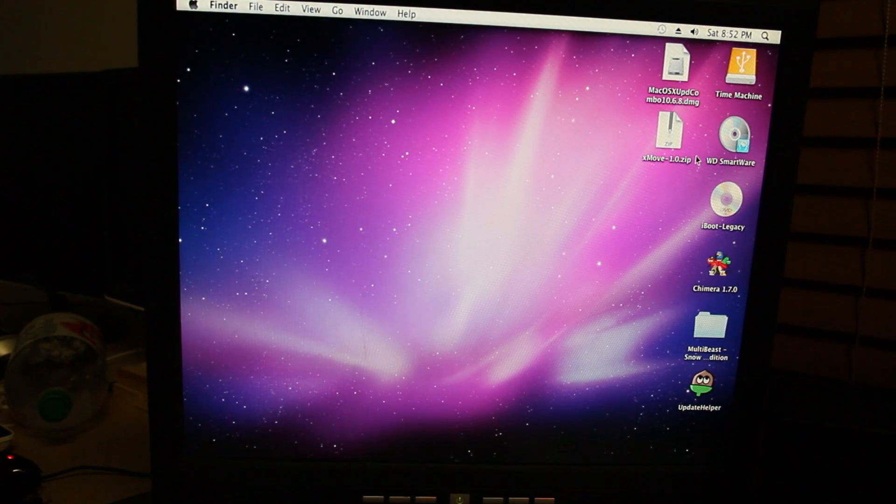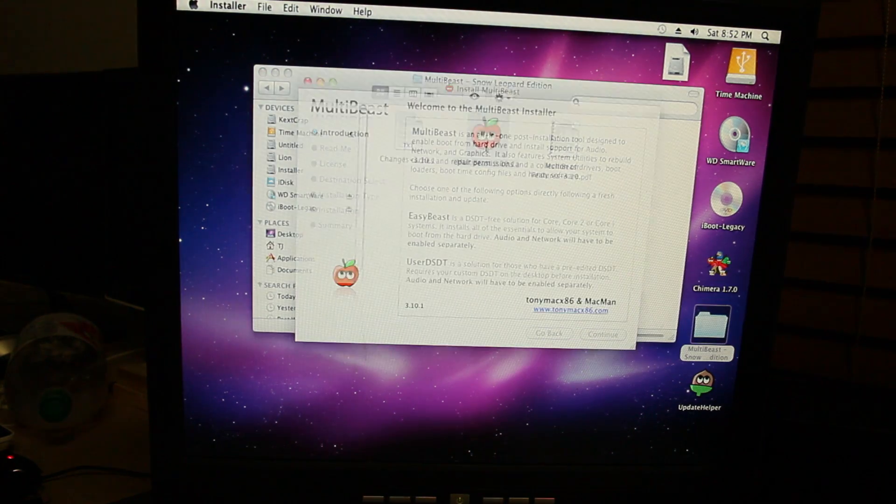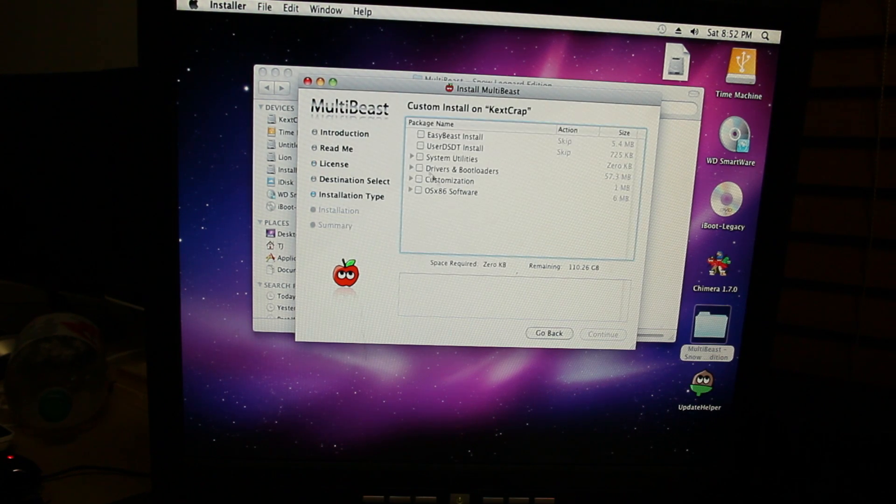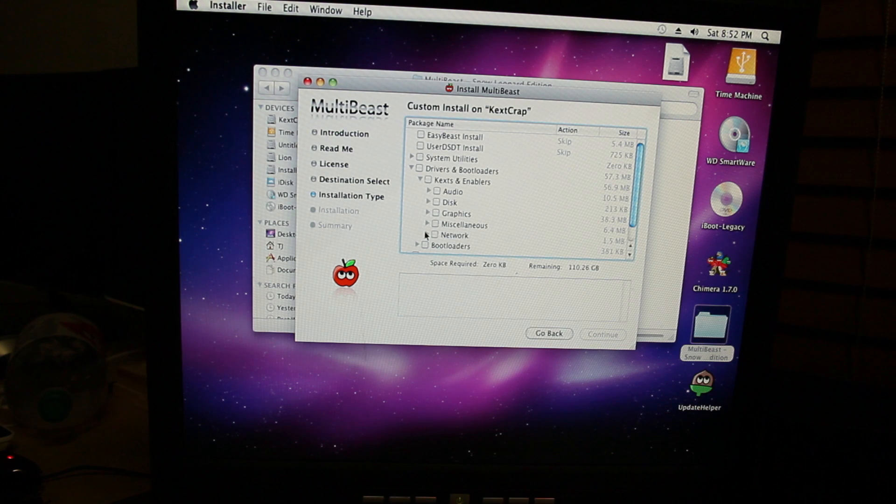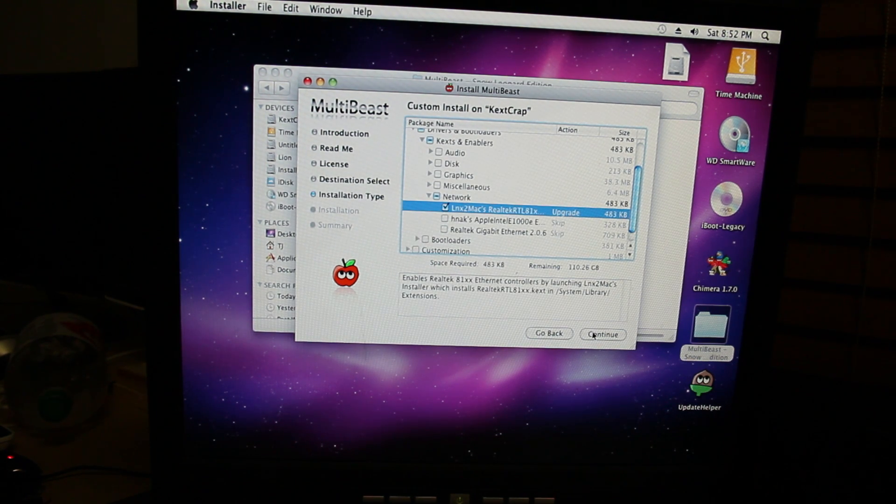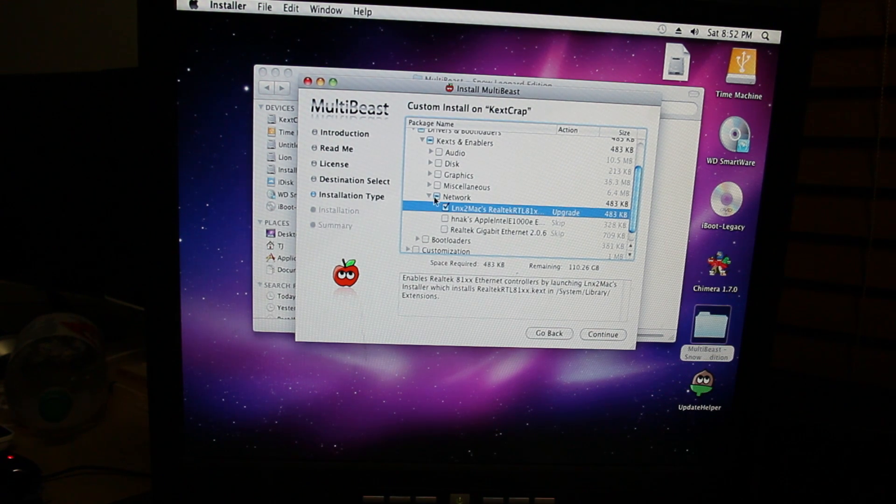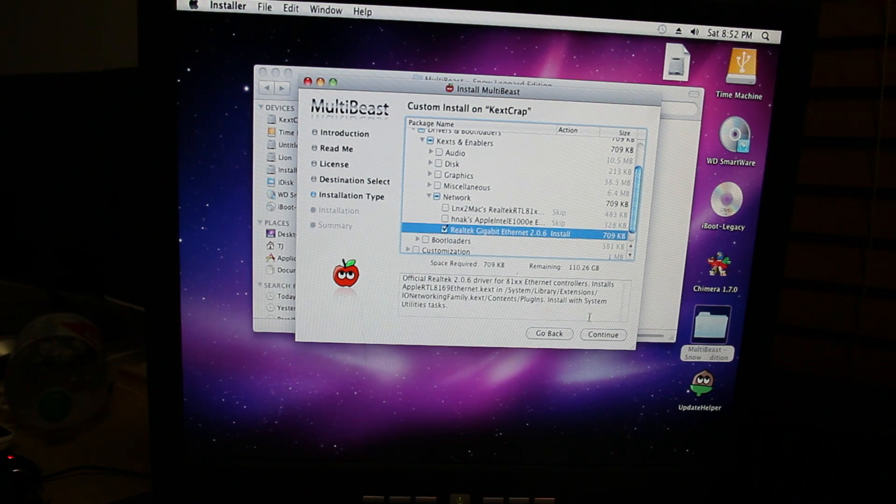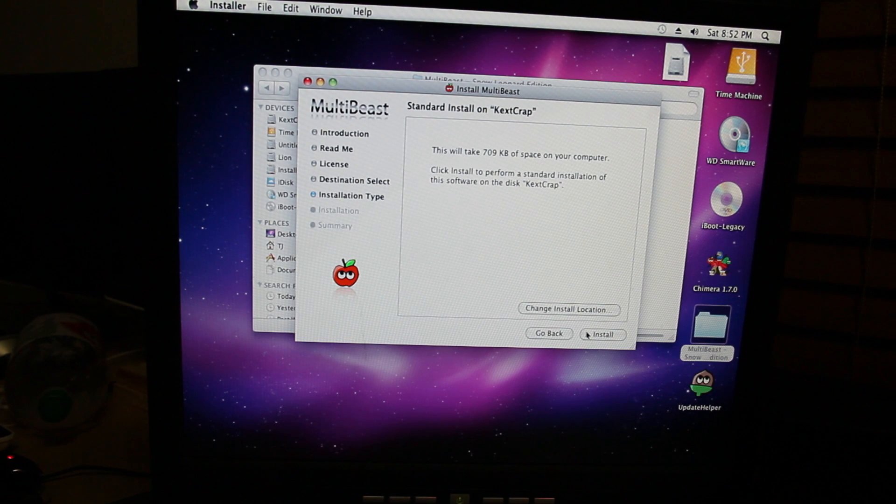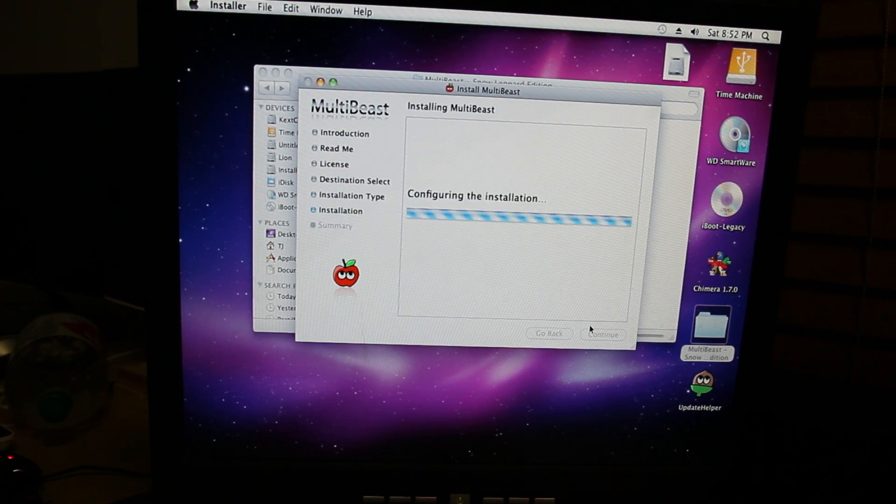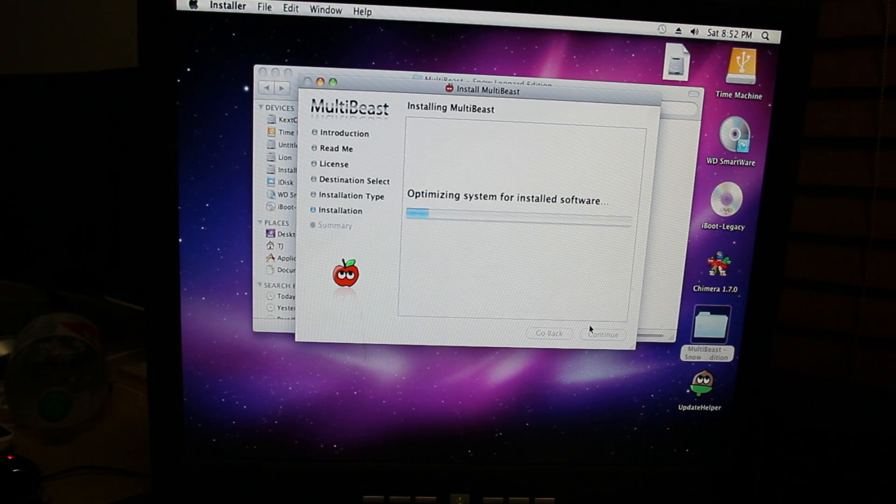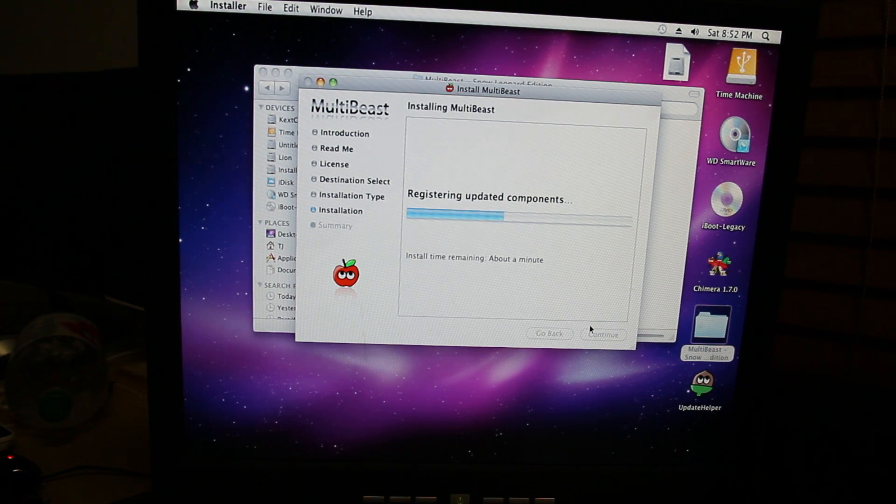Let's simply go back to MultiBeast, here it is, and the little tomato, continue, continue, agreed, and you're going to go back to Drivers and Bootloaders, Kecks and Enablers, Networks, and then now you're going to install this top one. Yes, the top one. Wait, no, you already installed the top one first. Ah, kid, you're going to install the bottom one, the real tech gigabyte. Ethernet 2.0.6, install 7.709 gigabytes, you're going to click install, you're going to click Y, because that's your password, you did nothing else, because you listened to TJ, third person, and you followed instructions, that was your orders.